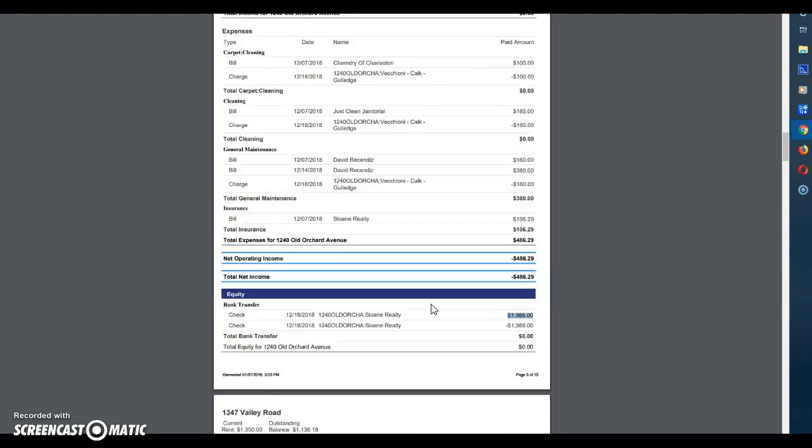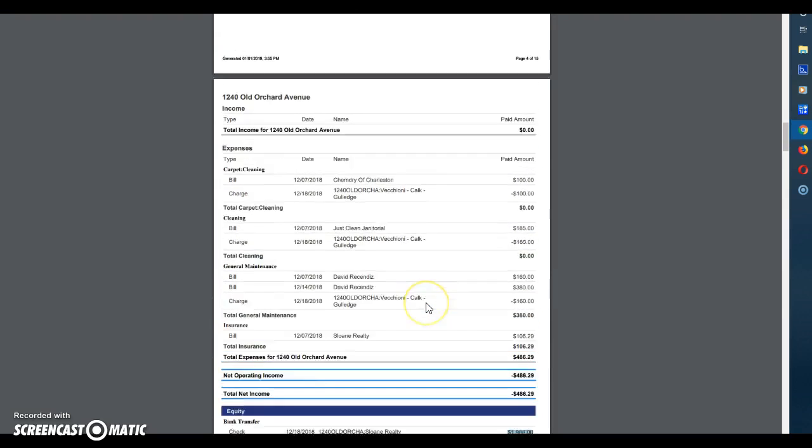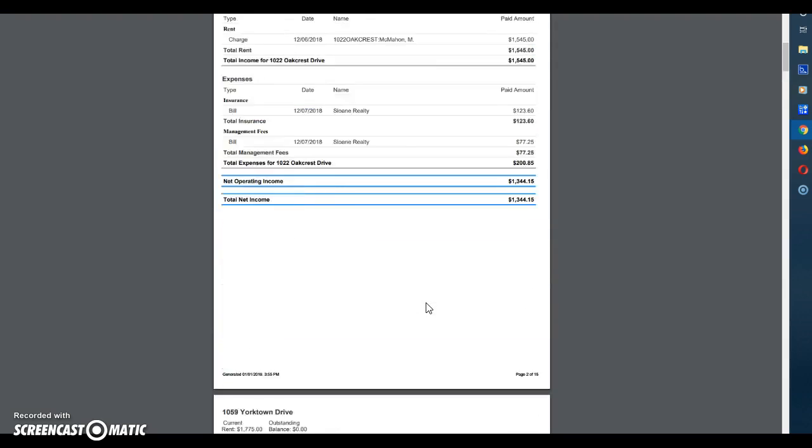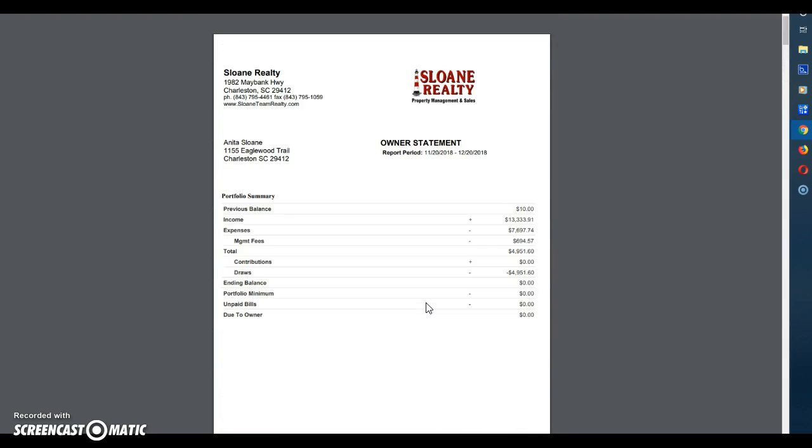So if you have any other questions about your specific owner statement or would like to get copies of your owner statements you can find that on the portal which there's another video about how to do that. Or if you have any specific questions about security deposit or things that you see on your statements or want a copy of the bills that are reflected in these statements just give our office a call at 843-795-4461. Easiest way to reach us is clients at SloanTeamRealty.com.